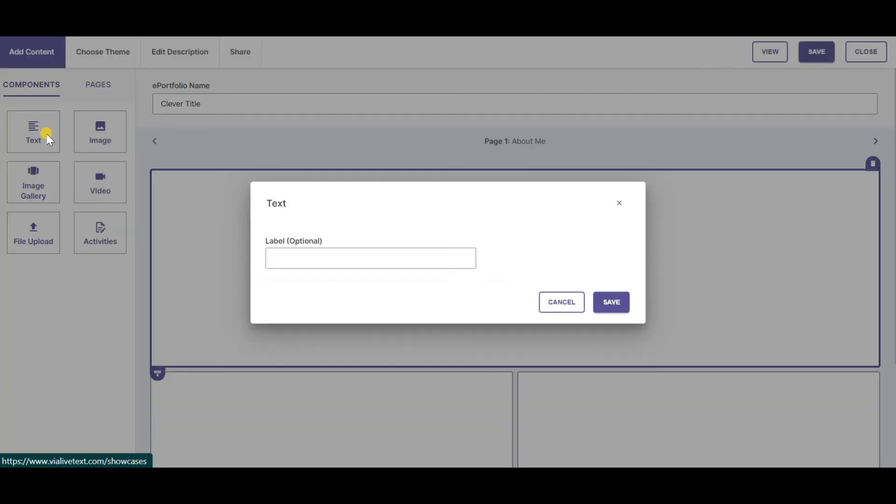I will click on text box and I'm going to choose to skip the label for this first text box. It is optional. I will click Save.